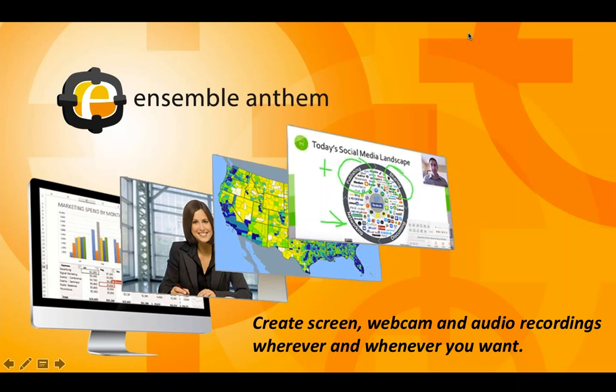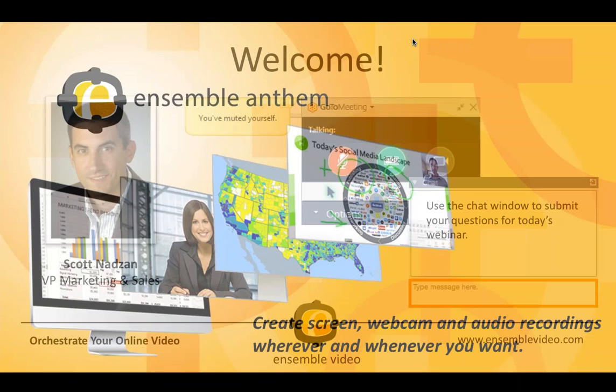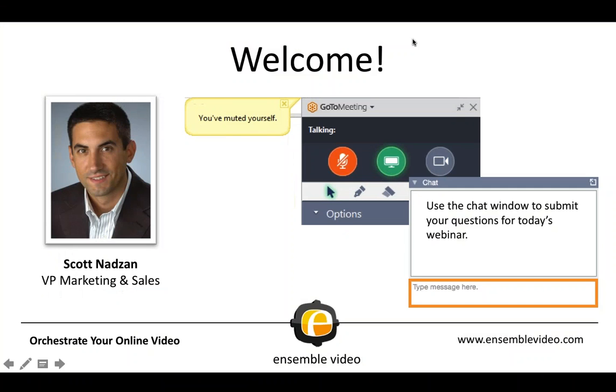Hello, everybody. Thanks for joining the Ensemble Anthem webinar. We're going to talk about creating screen, webcam, and audio recordings wherever and whenever you want today. My name is Scott Nadzin. I am the VP of Marketing and Sales from Ensemble Video.